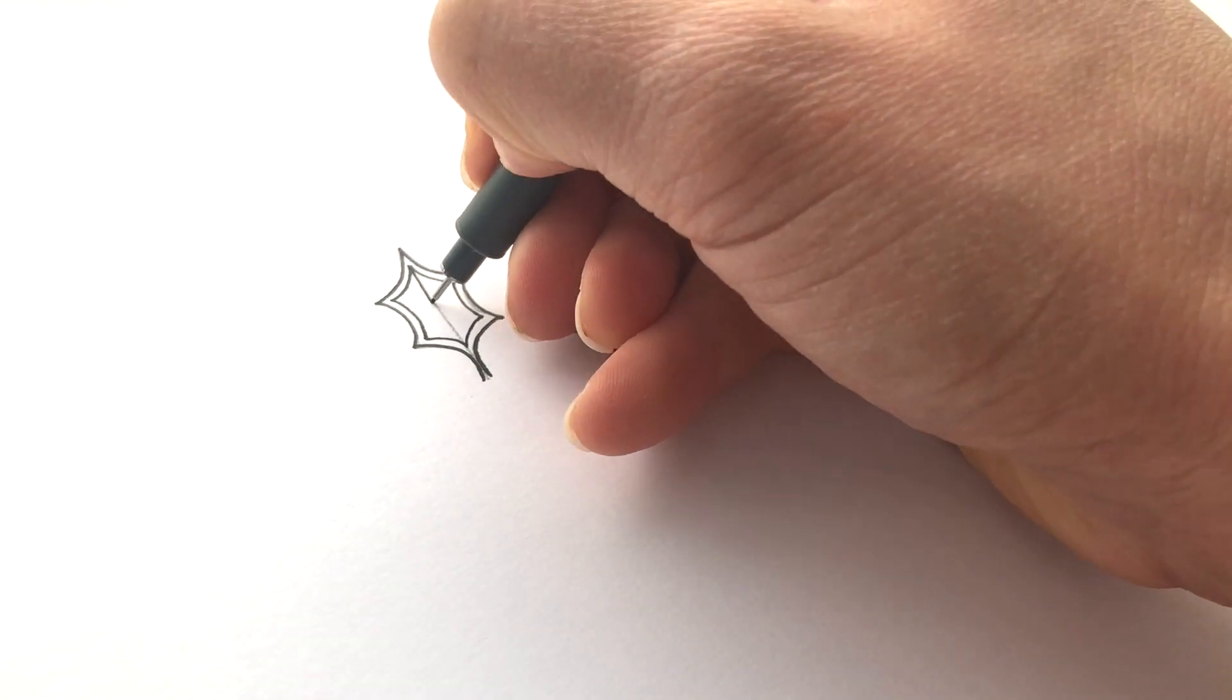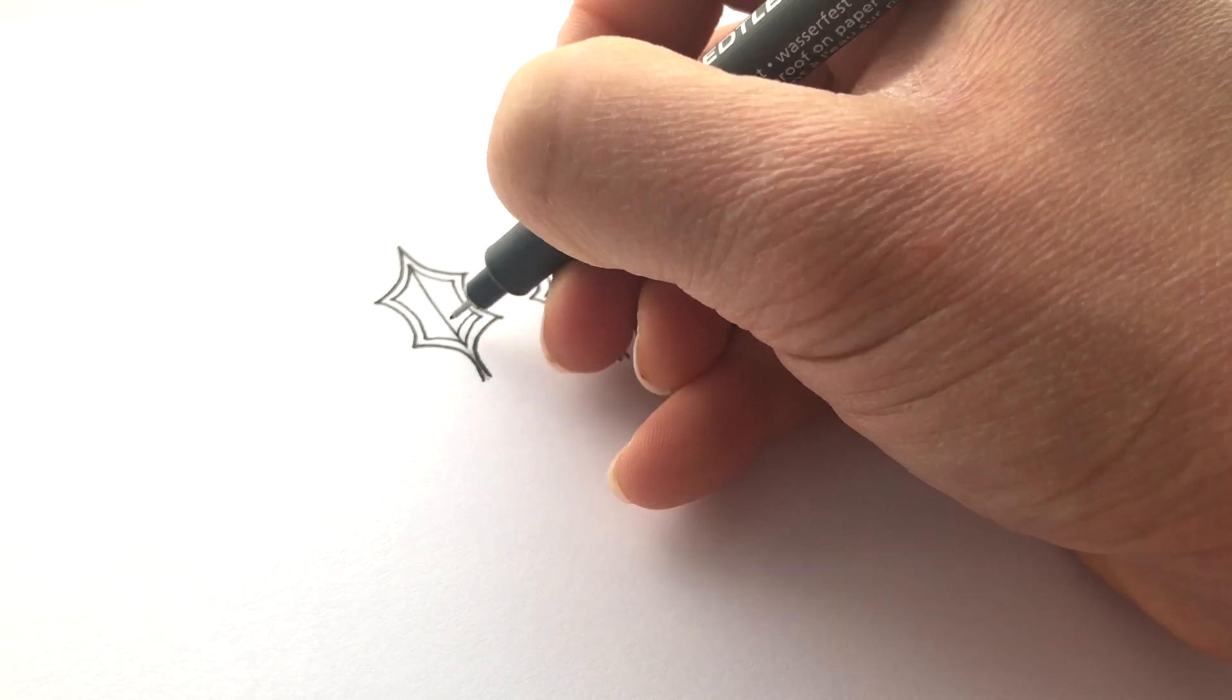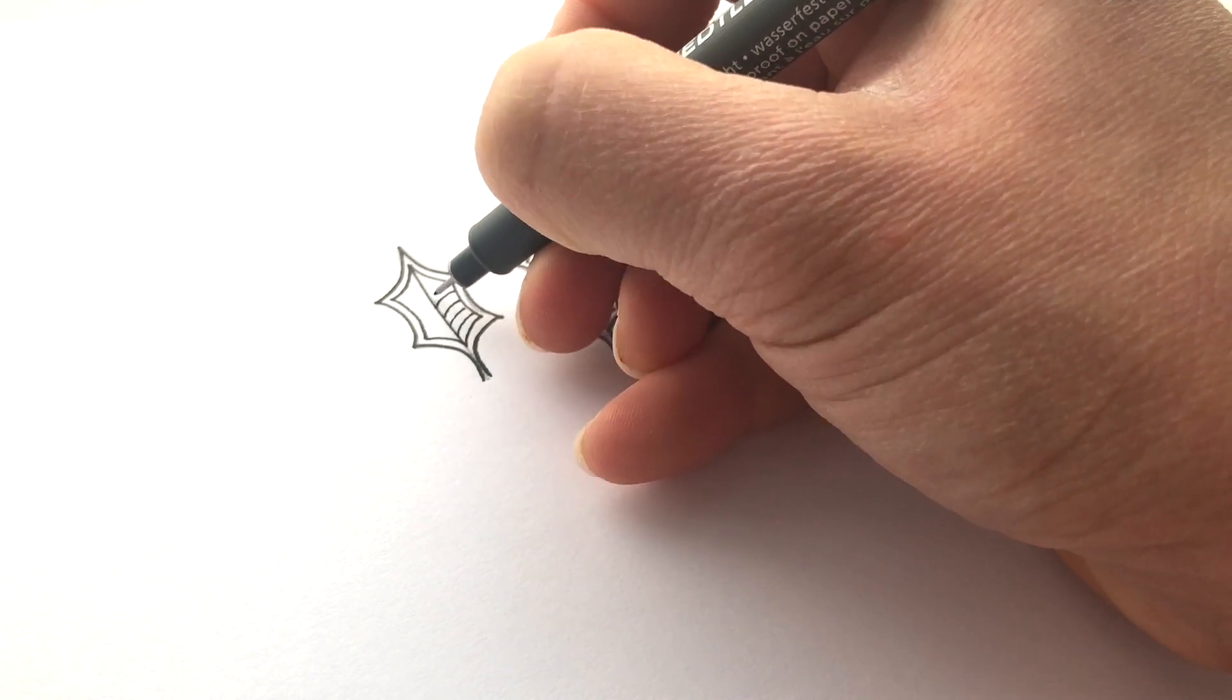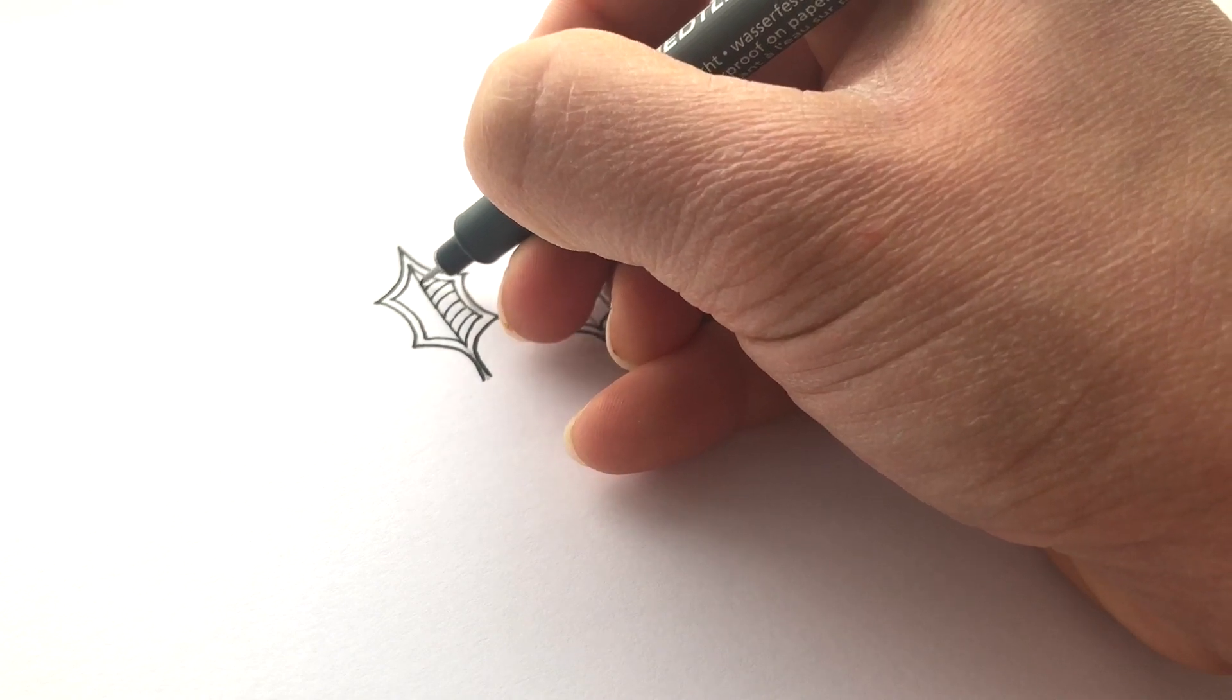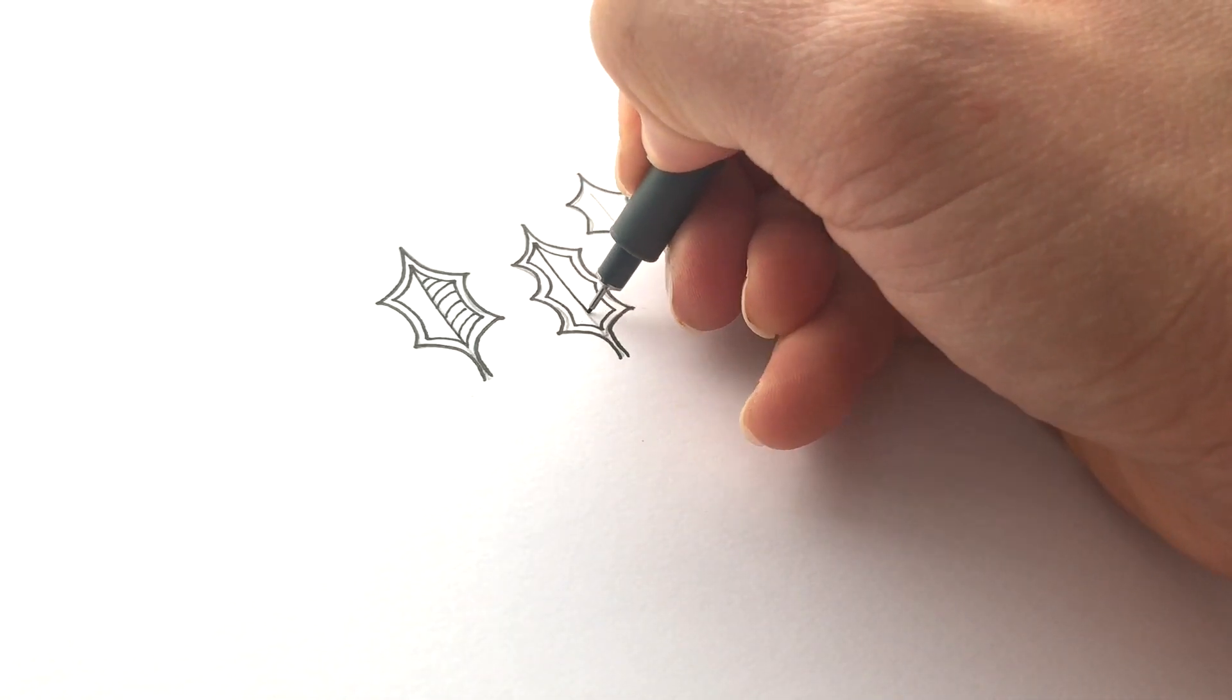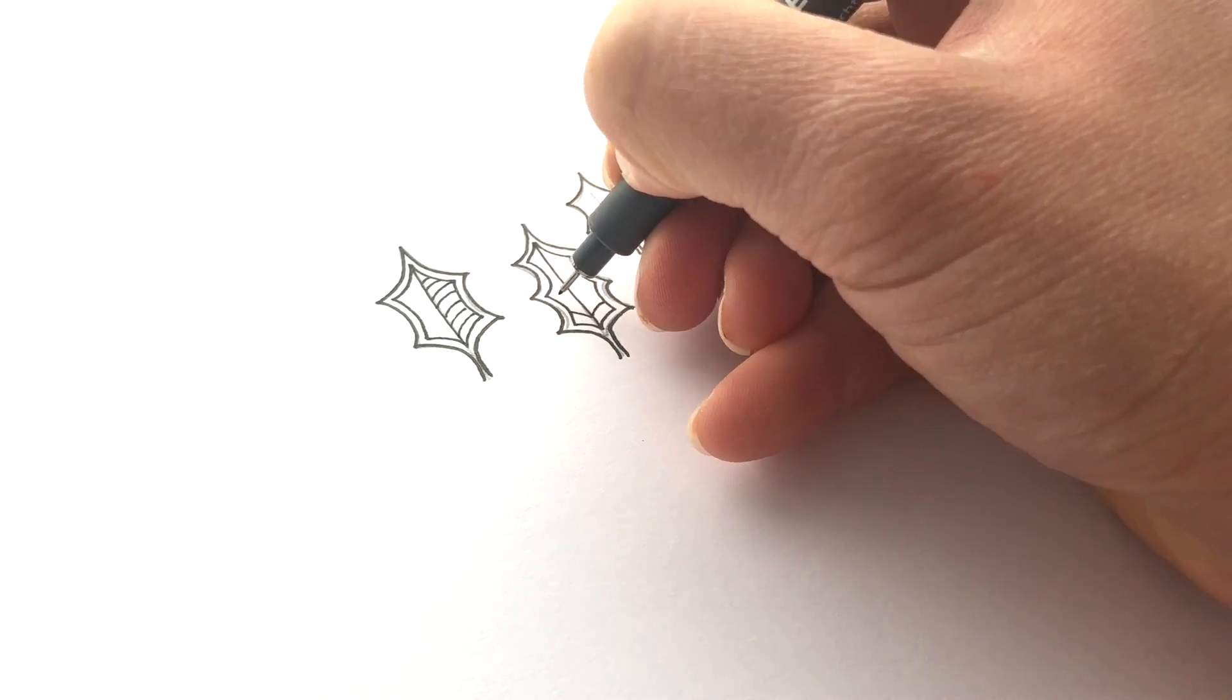Now I'm going to add a center vein and some bits like this. I'm going to do just lines on this side for this leaf. I'm going to do lines on both sides for this one.